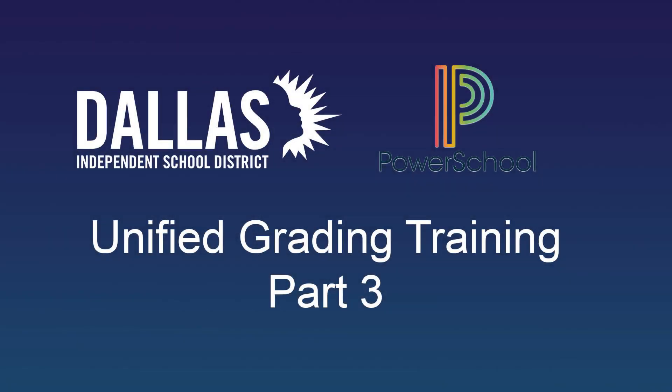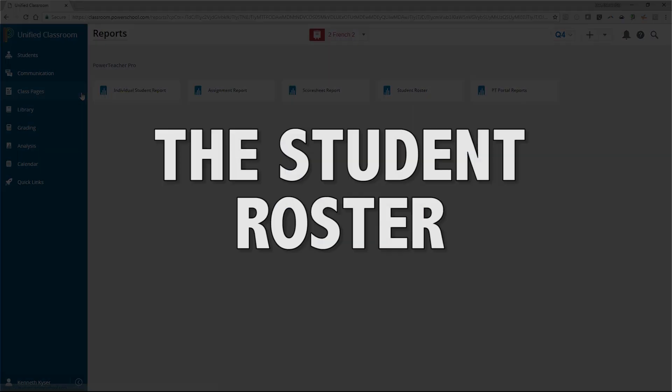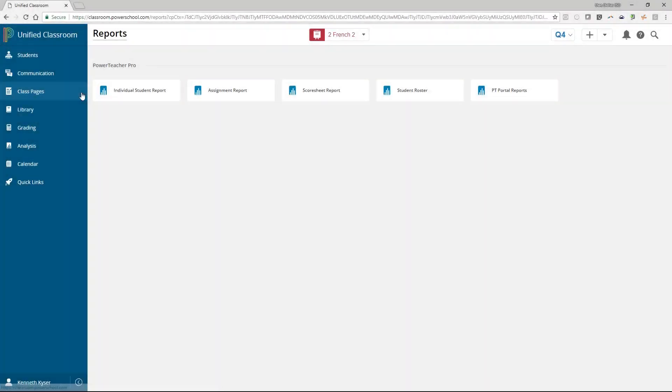Part 3. The Student Roster. You might run the student roster one day as a birthday list, and the next day to simply get an Excel spreadsheet with your student's name in it.